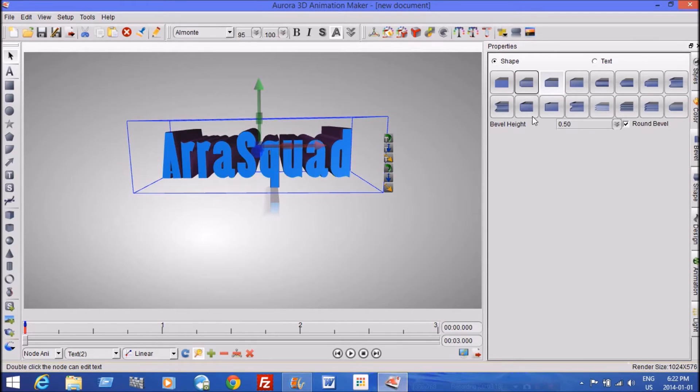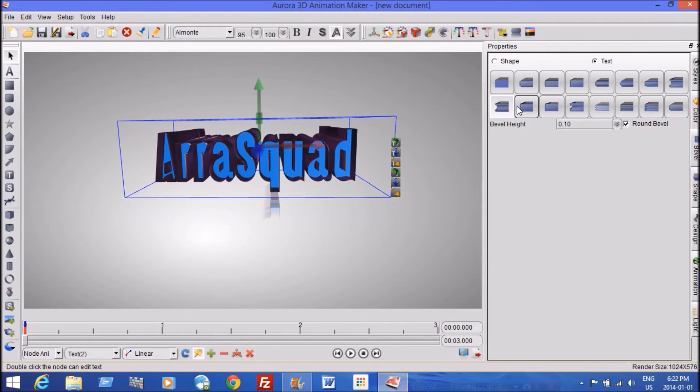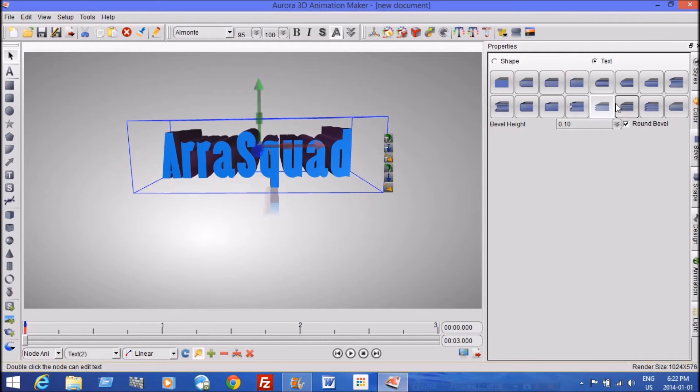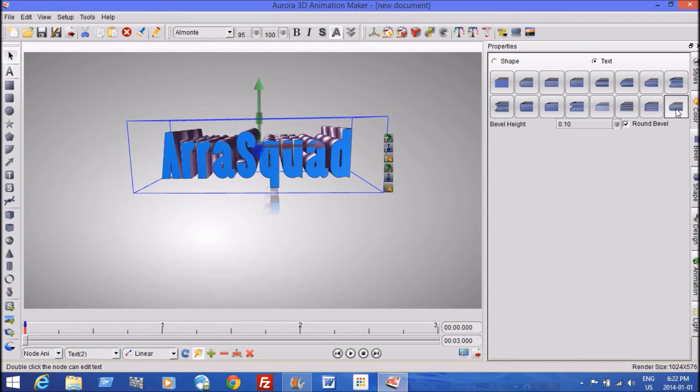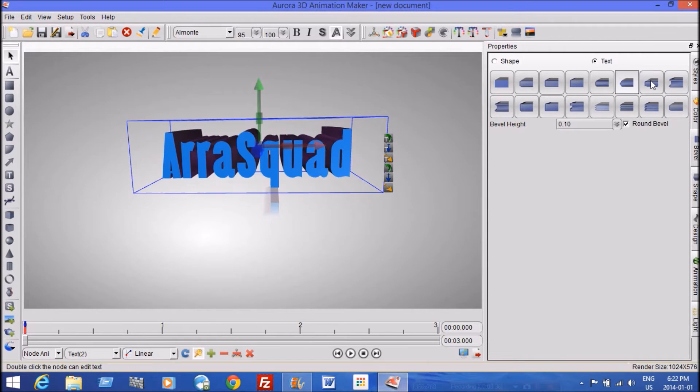You can also bevel things. So you can have a different edge on everything. You can put a different edge on it, if you like, different types of edges. I think I'll probably, let's see, I think I'll stick with this one.